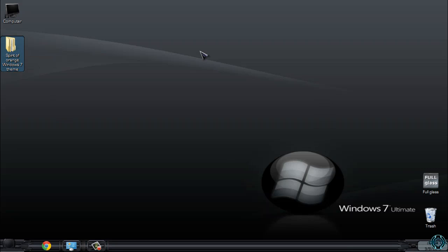Spirit of Orange is a custom theme made by me, and you can download the theme from the description below. Also, please watch the tutorial on how to patch Windows 7, because you need to patch your computer to enable custom themes.